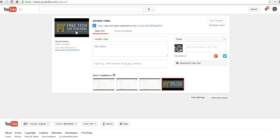So those are some basic tips for uploading your videos to YouTube and some basic privacy settings. For more tips and tricks like this, please check out FreeTechForTeachers.com.